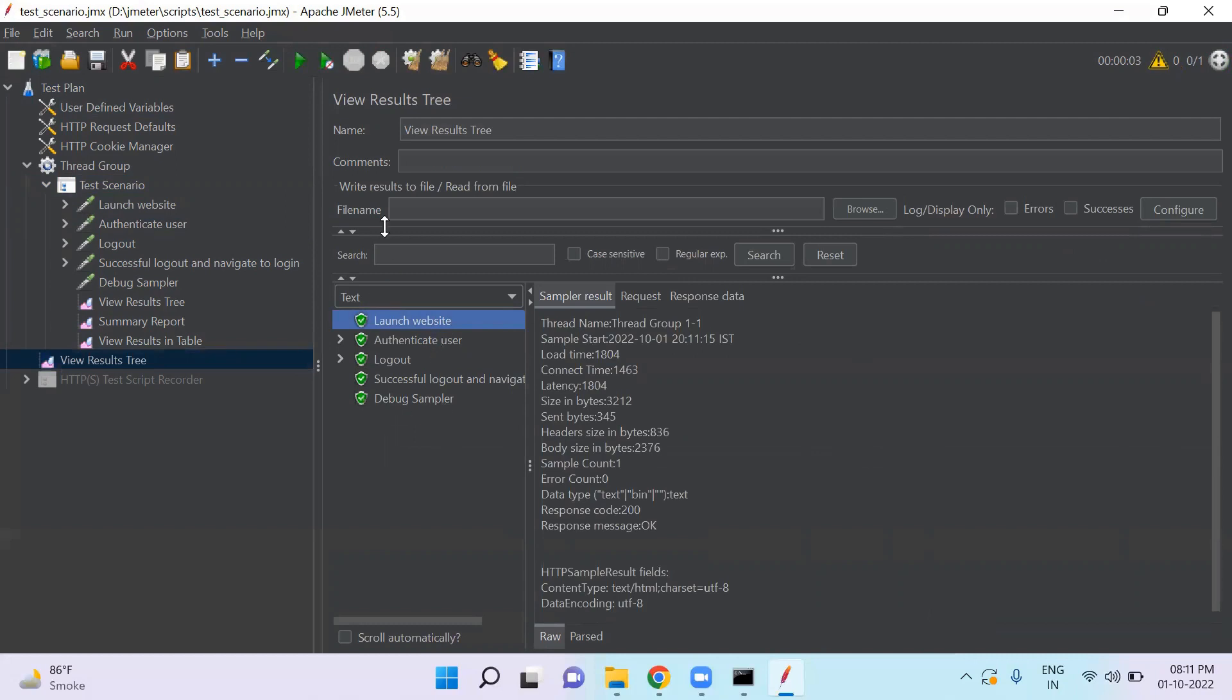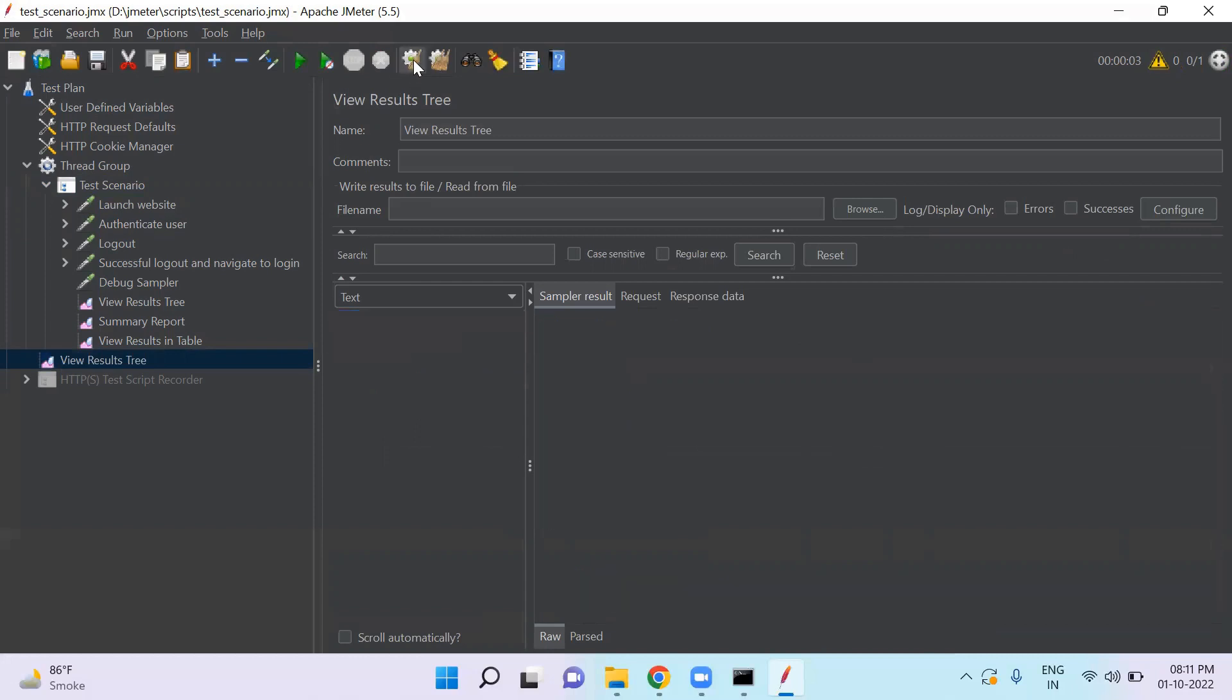And if you clear, all the results are clear. So you can execute again.